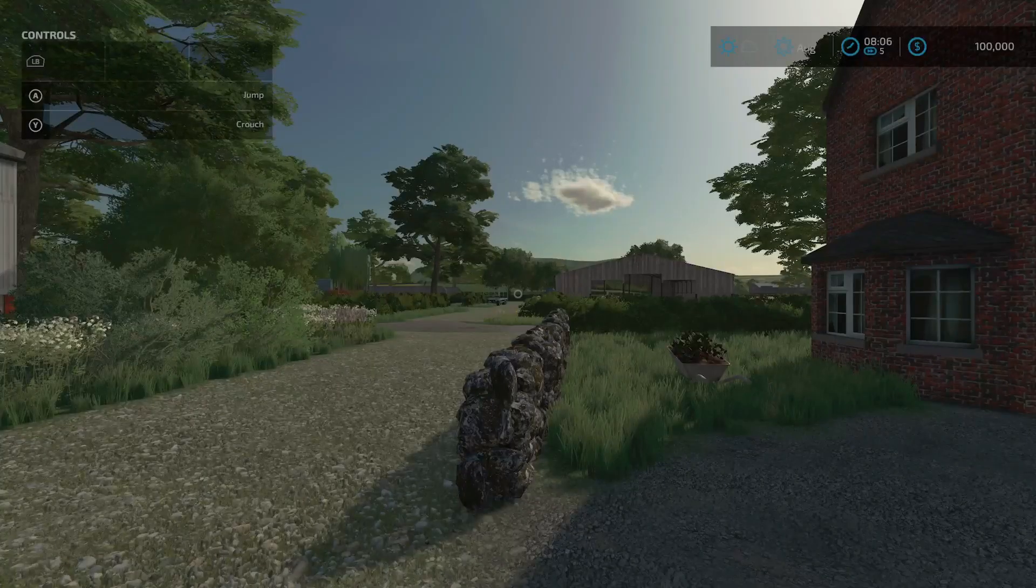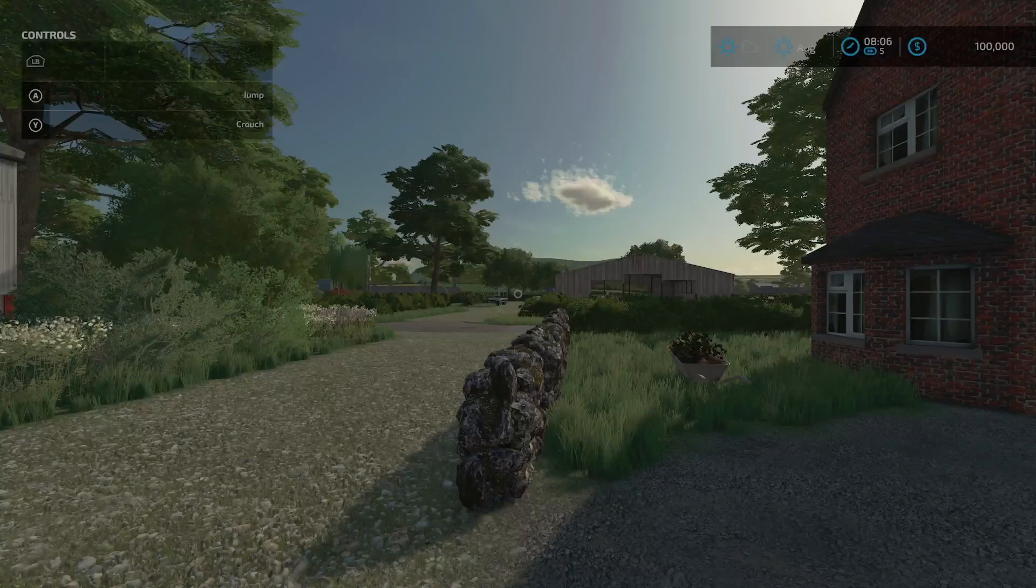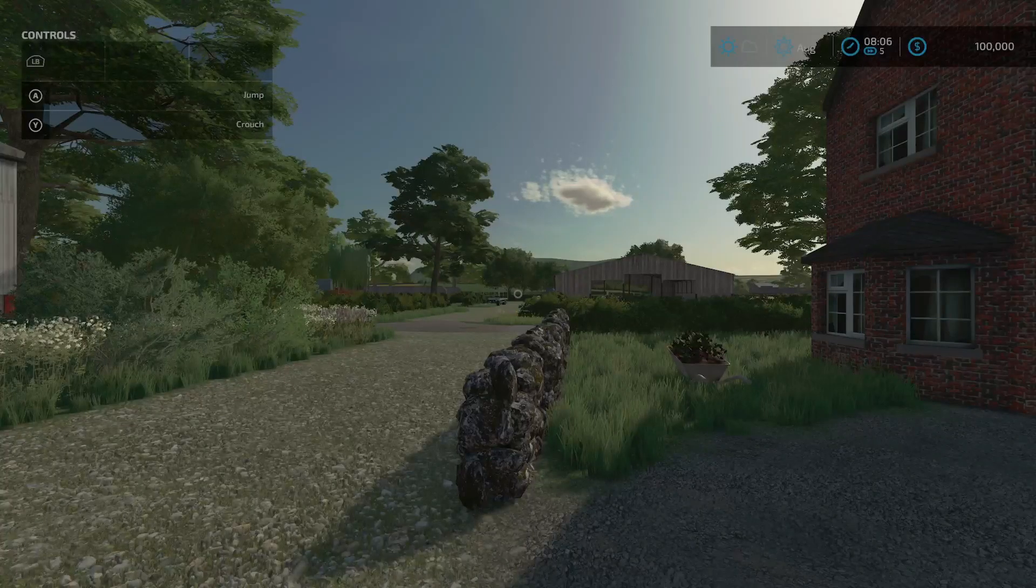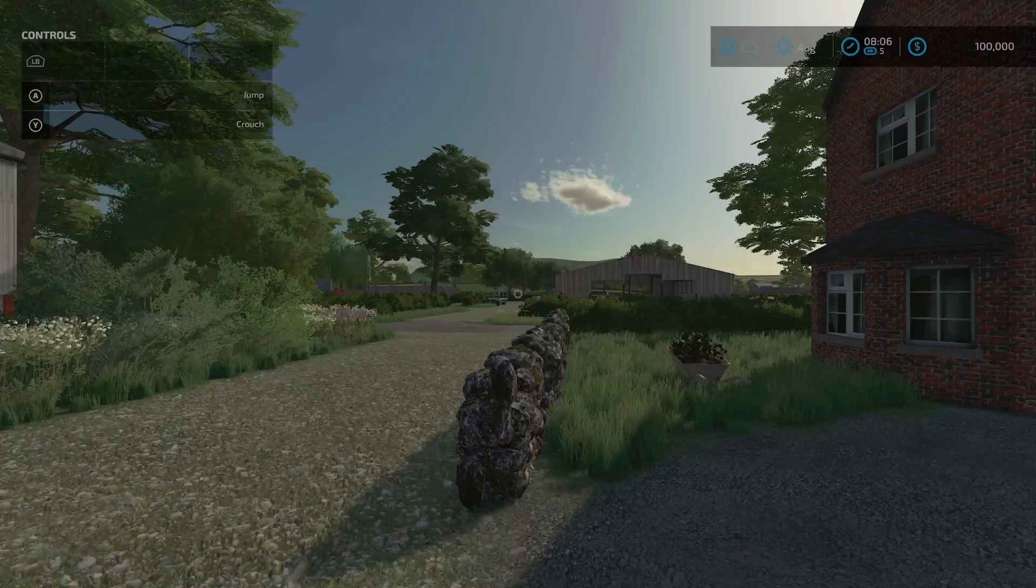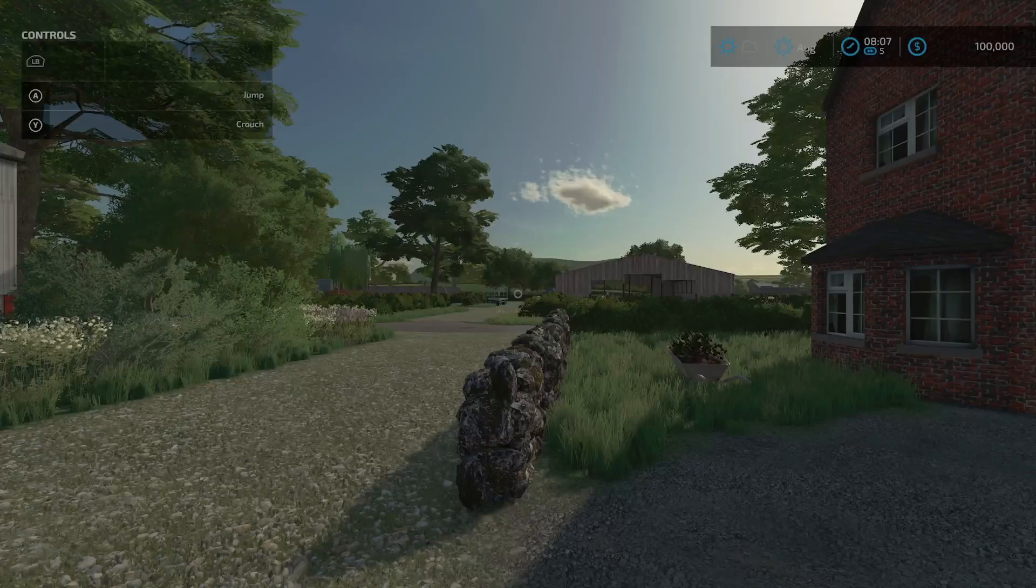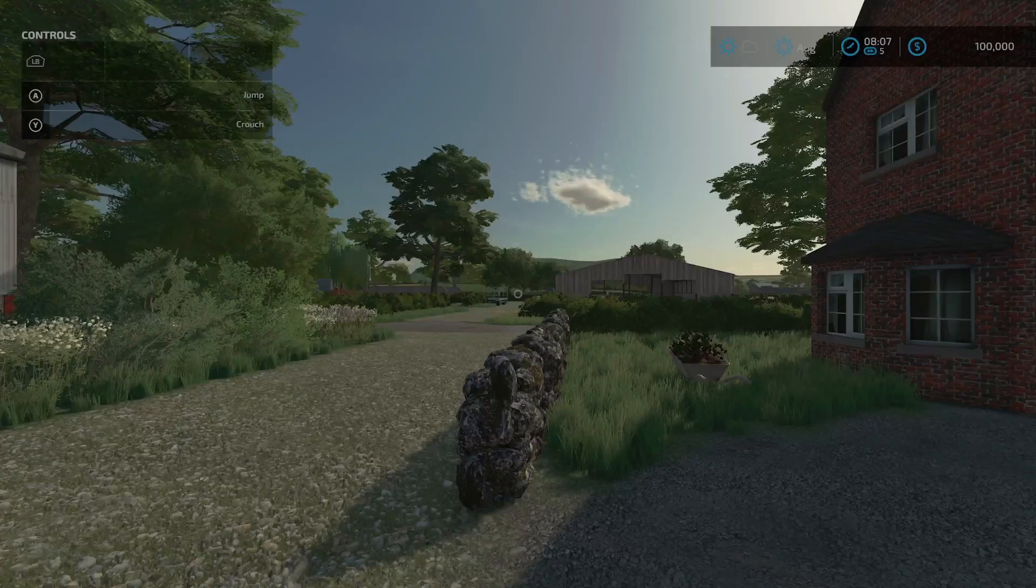How's it going everybody, welcome to the channel. This is Big Daddy Dave and this is a map tour for Farm Simulator 22 on the mod map Somerset Farms. We're gonna start with the description from the mod hub.